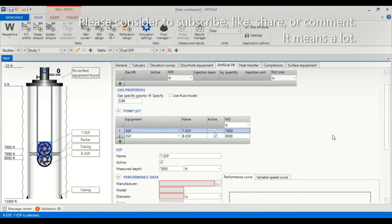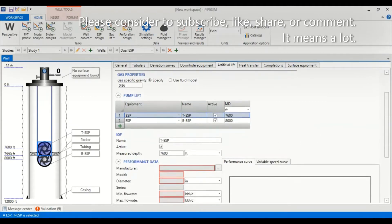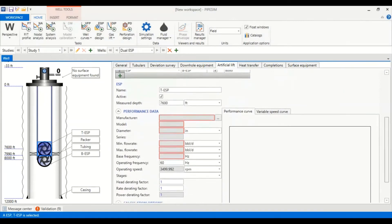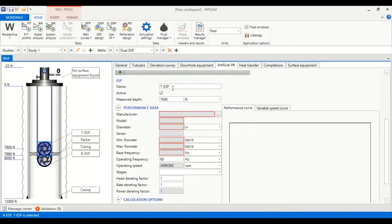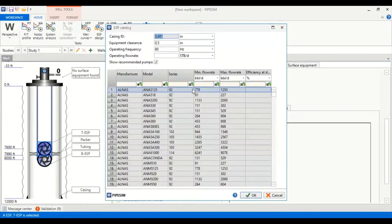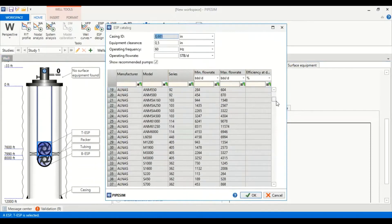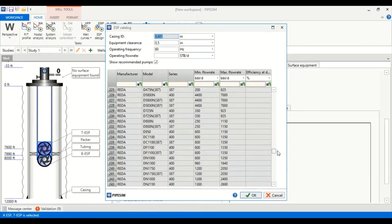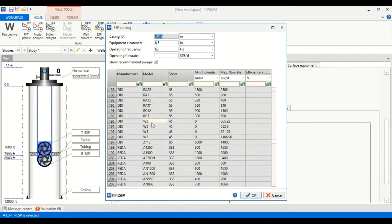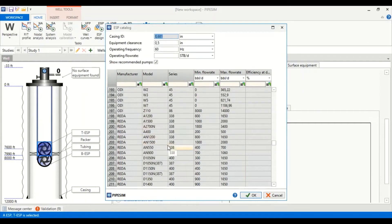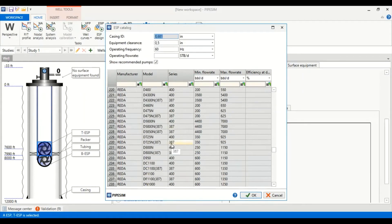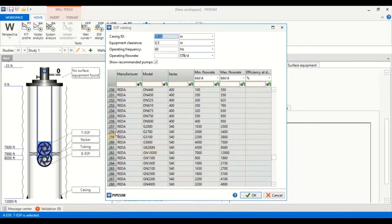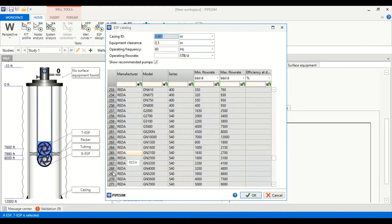As you can see we now have two ESPs. Now we need to input information inside our TESP first. Name TESP, active, measured depth 7,600 feet. Now manufacturer, we select Reda pump GN 7000.